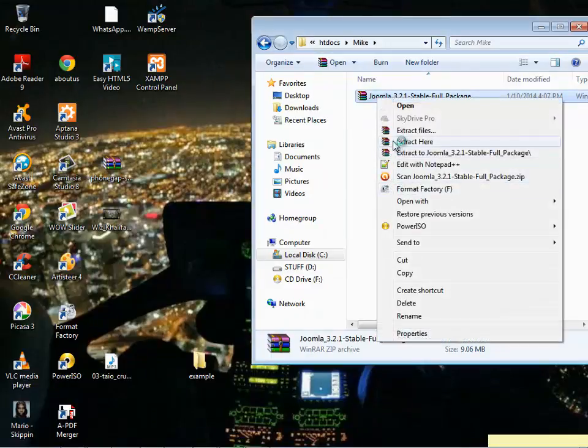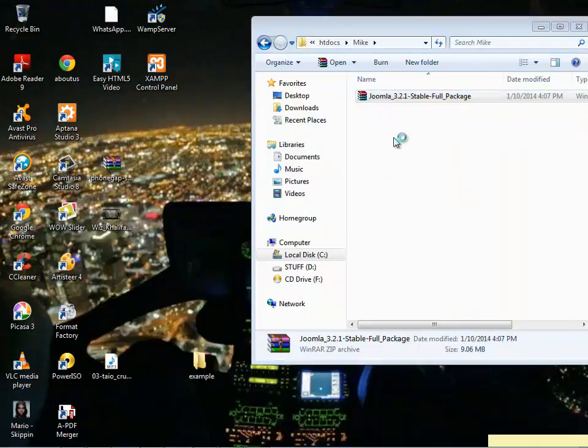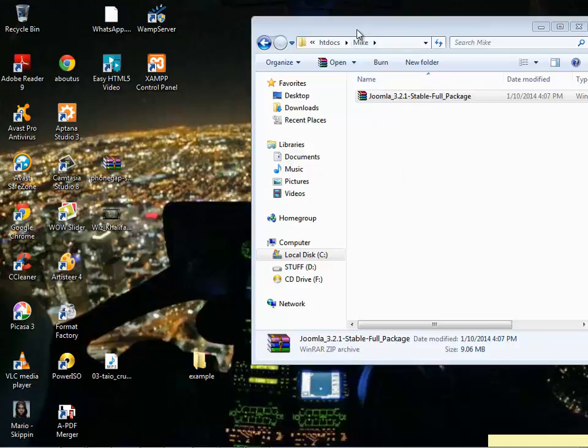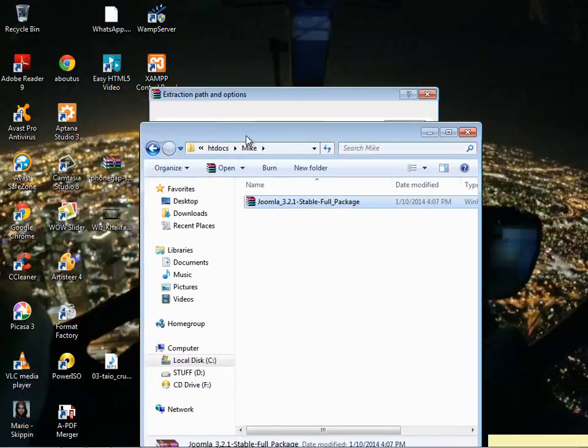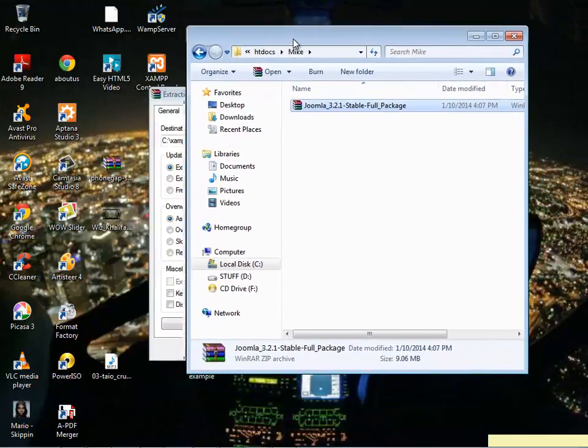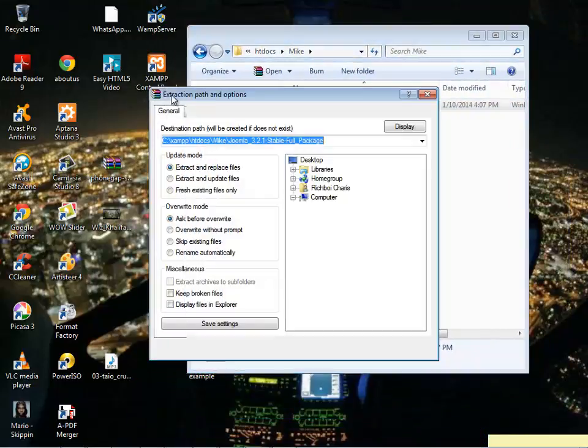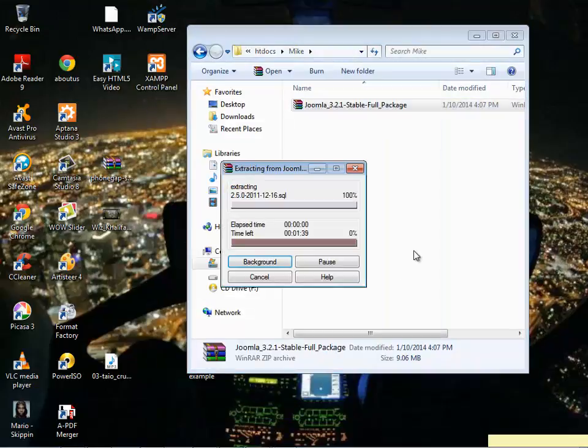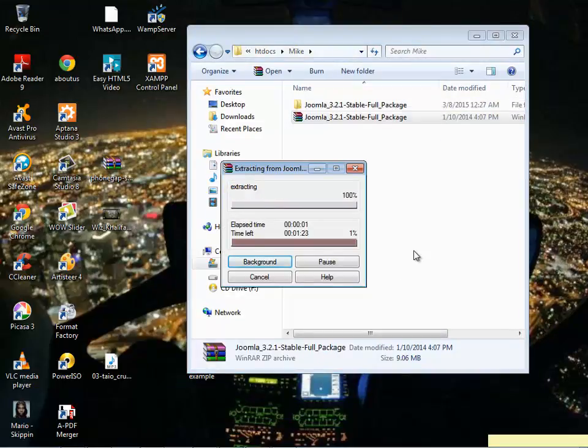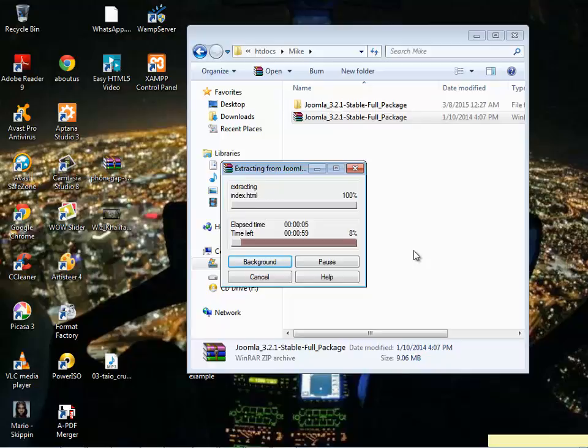Let's take our time. There it is. I'm just going to extract everything into the folder called Mike. That will be the name of my website.